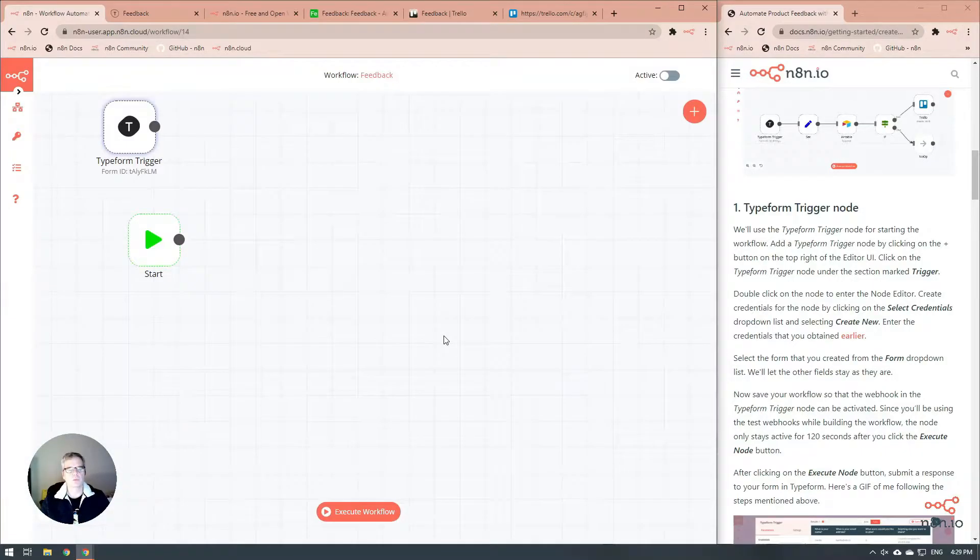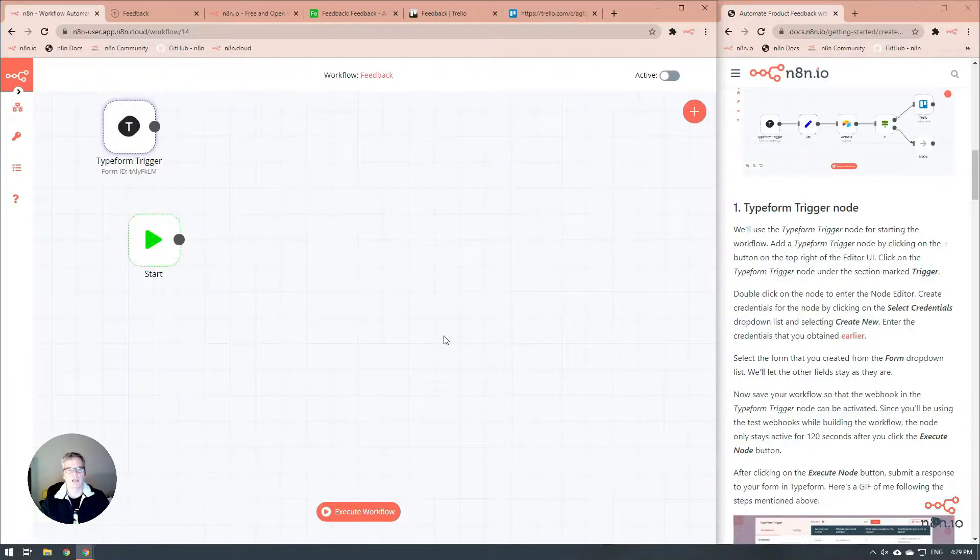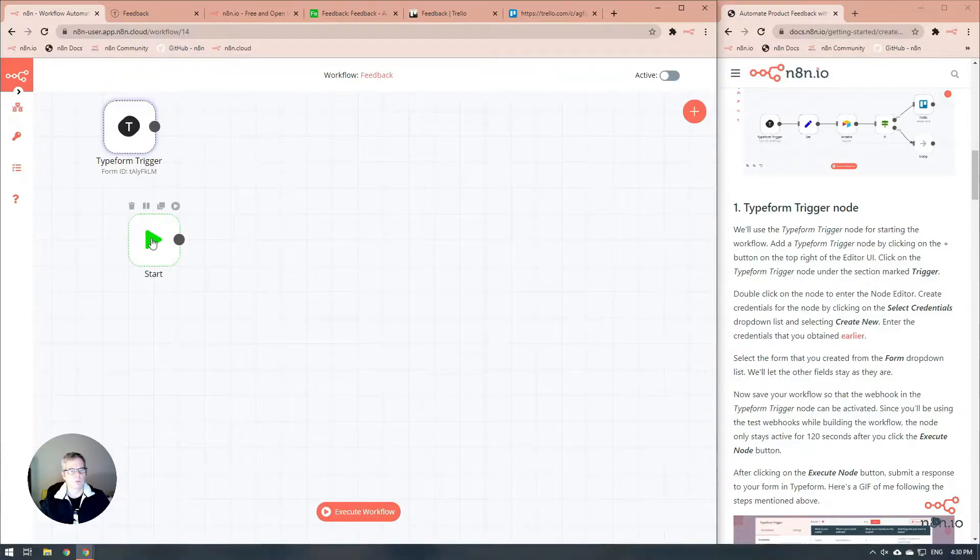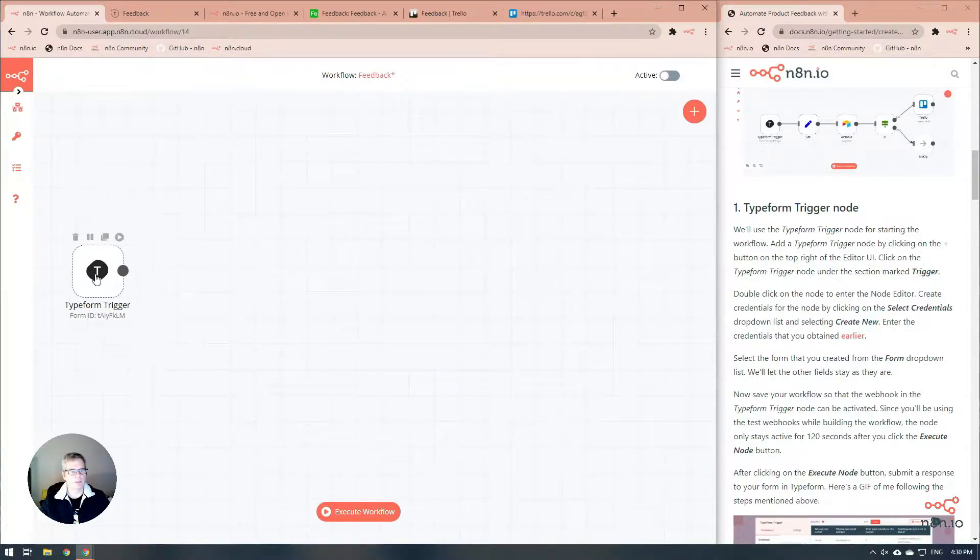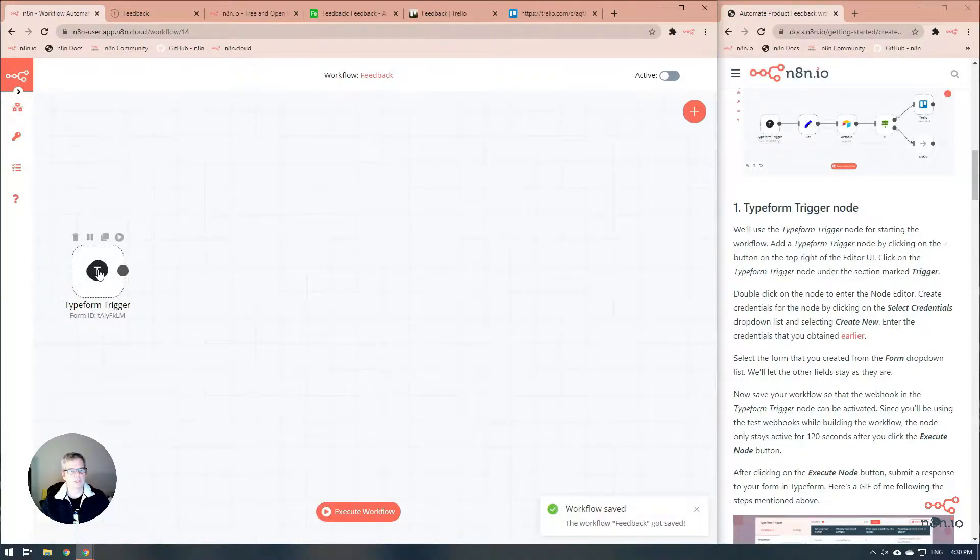Let's close this and quickly save our flow as feedback. The reason that we save the workflow is that we can't test any triggers unless they are already working in a saved workflow. We're going to get rid of our start node because we don't really need it, and we're just going to keep our Typeform trigger here.